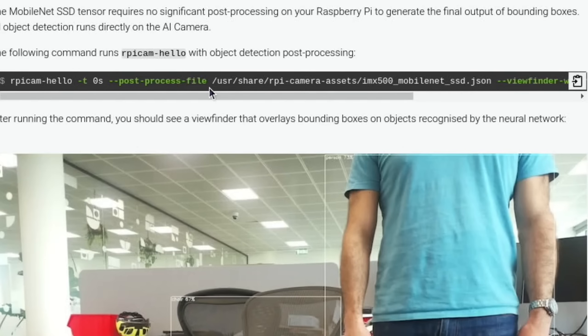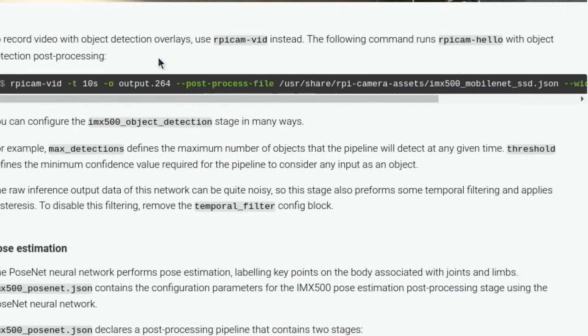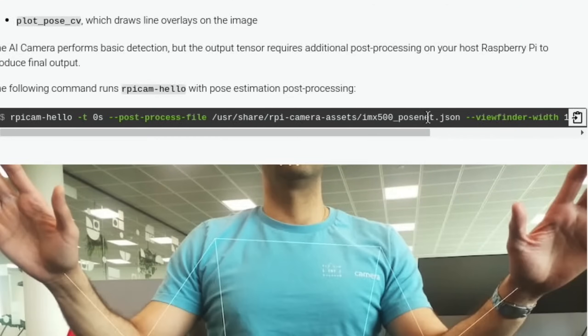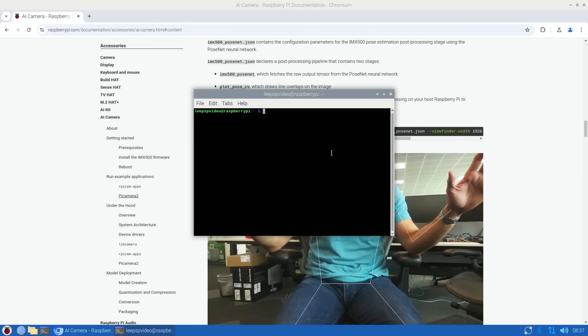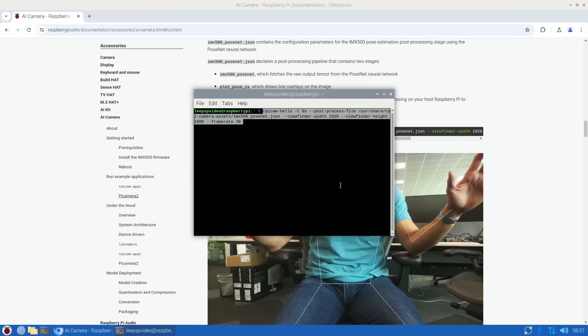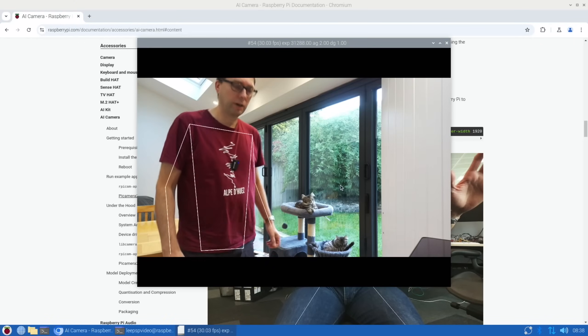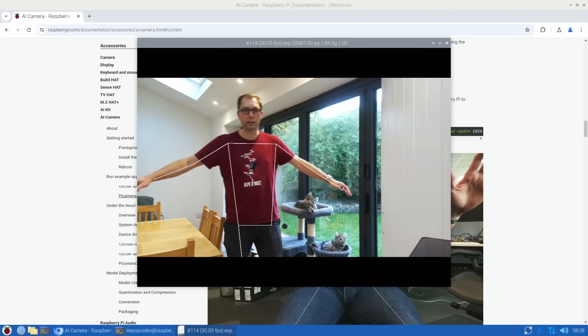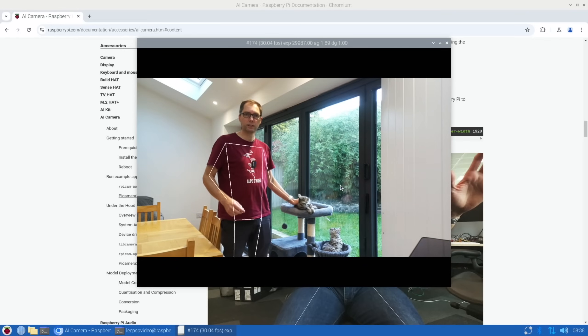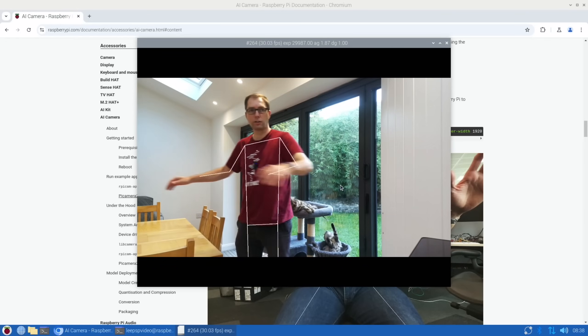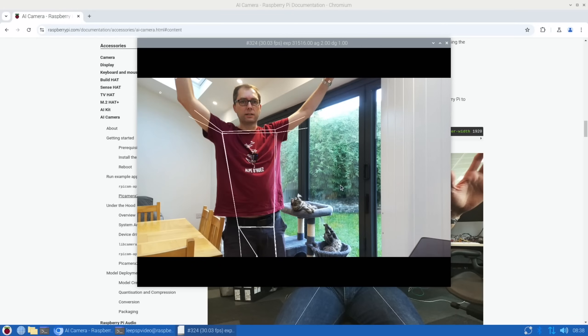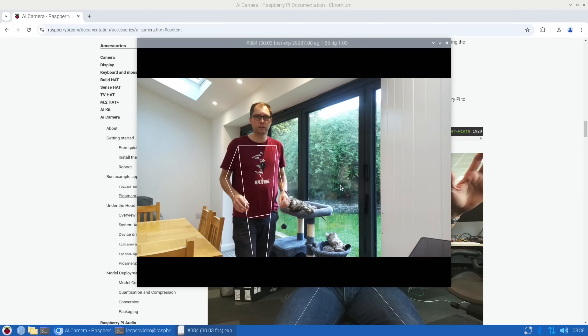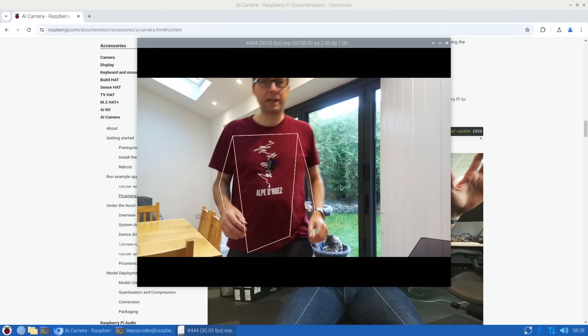You can see there's some things you can copy and paste in here, so rpicam-hello object detection, and the pose. So this one—if we copy that, Ctrl+Alt+T, and paste that in. So if I move back into the shot, you can see that it's picking up my arms and everything, and everything is nice and quick to operate. It's very accurate and coping with that nicely.